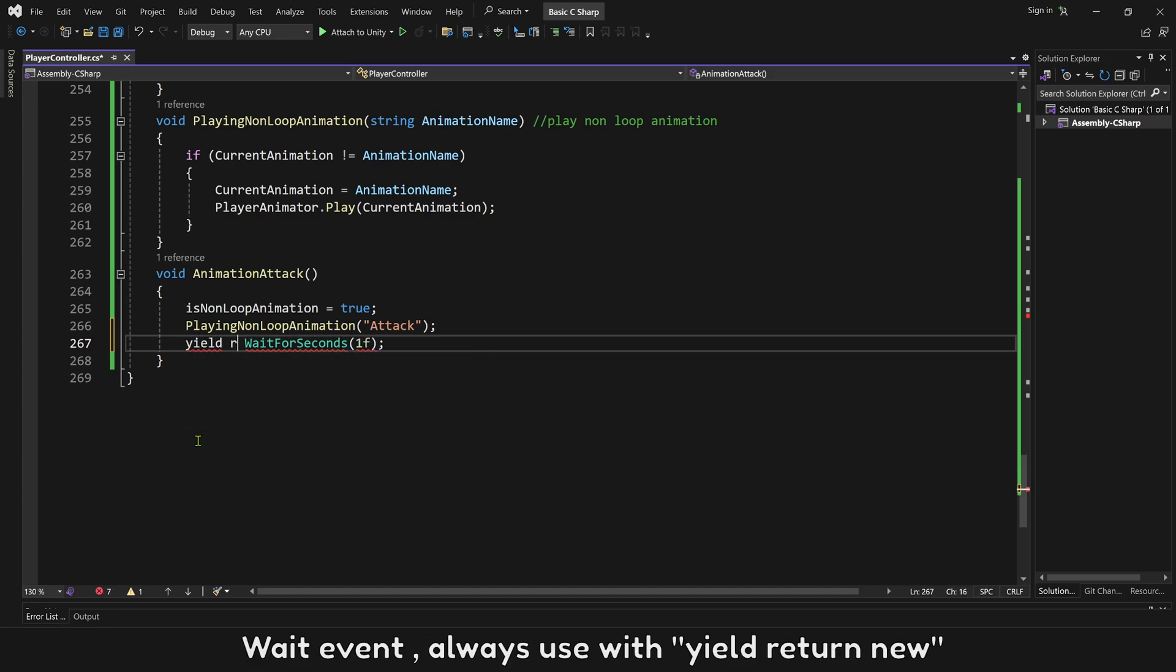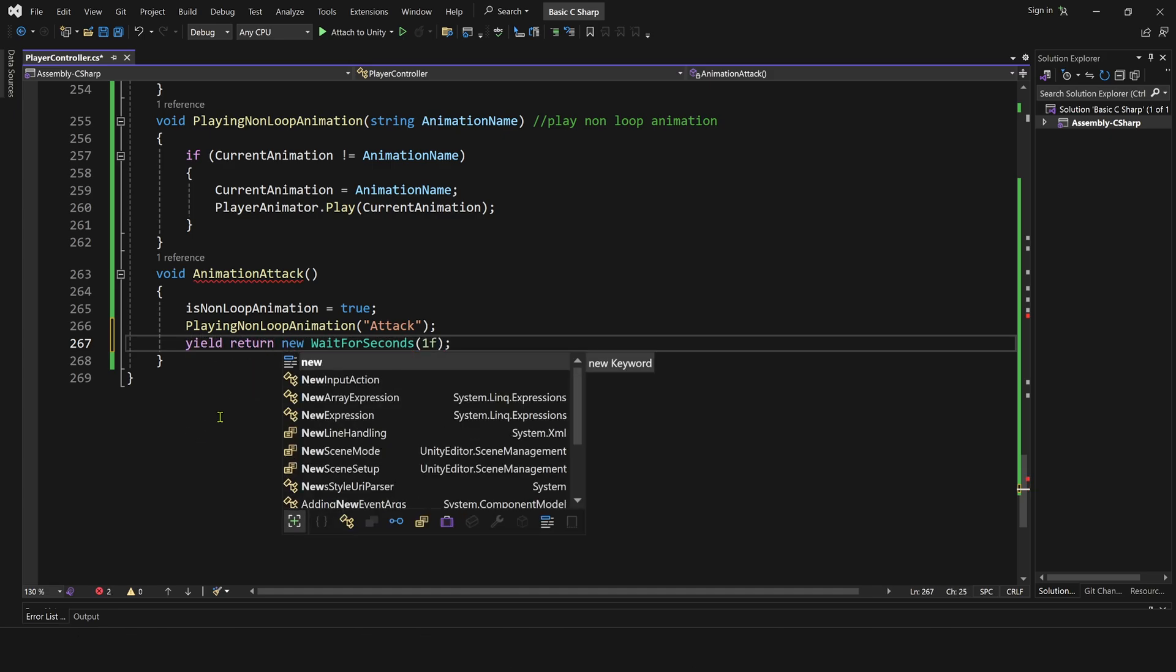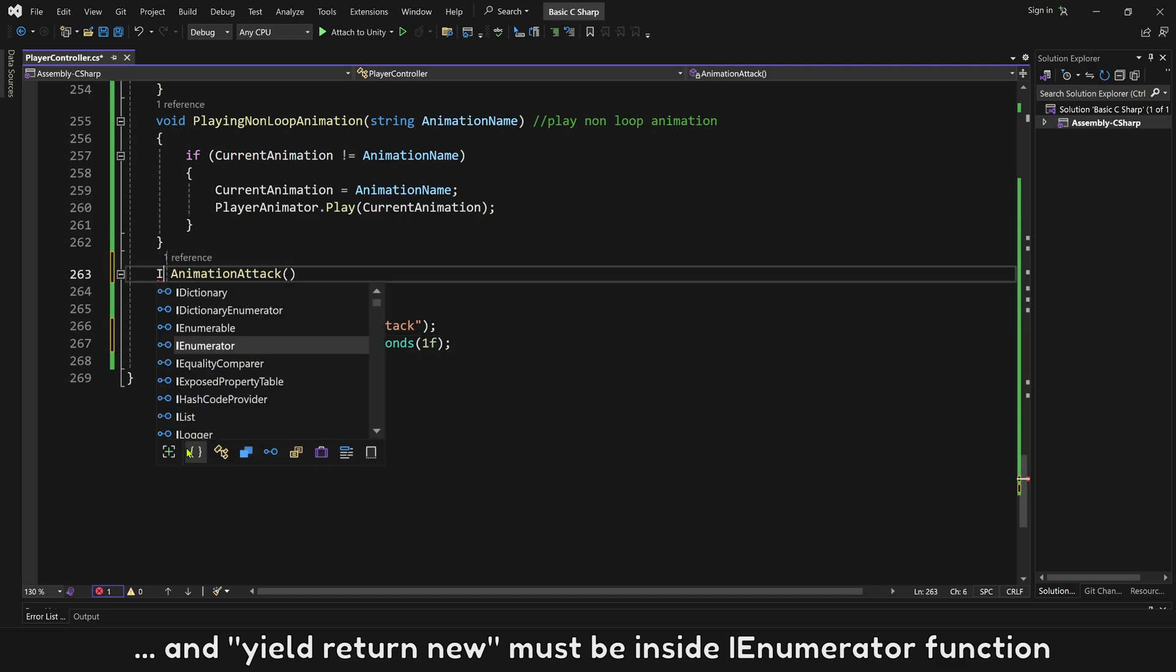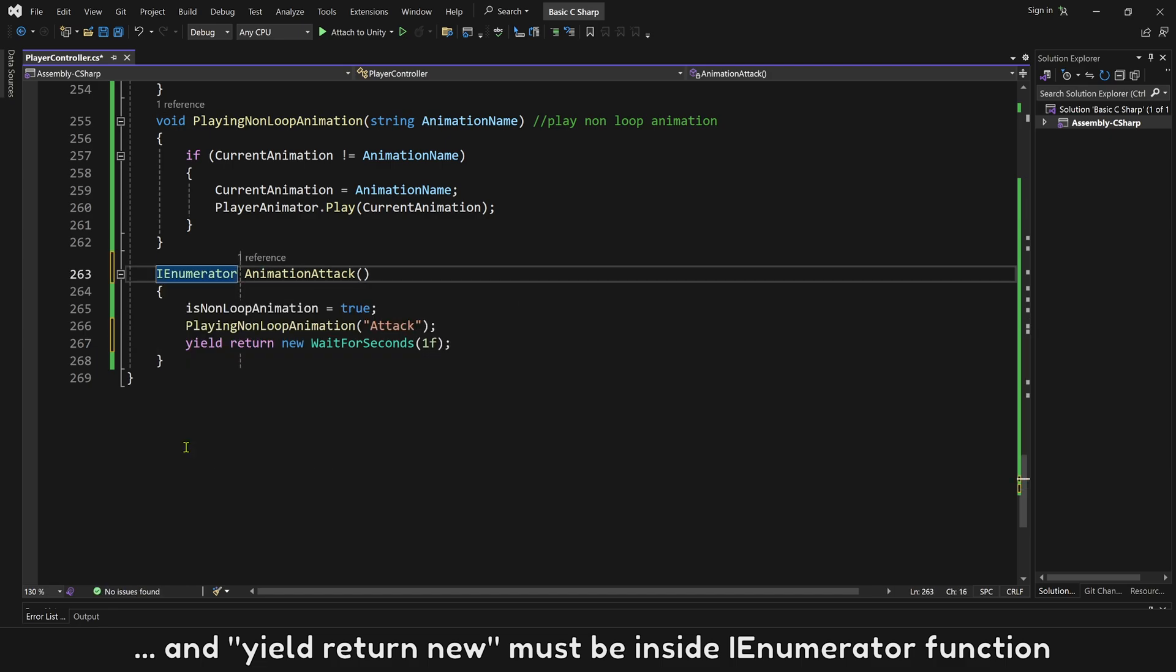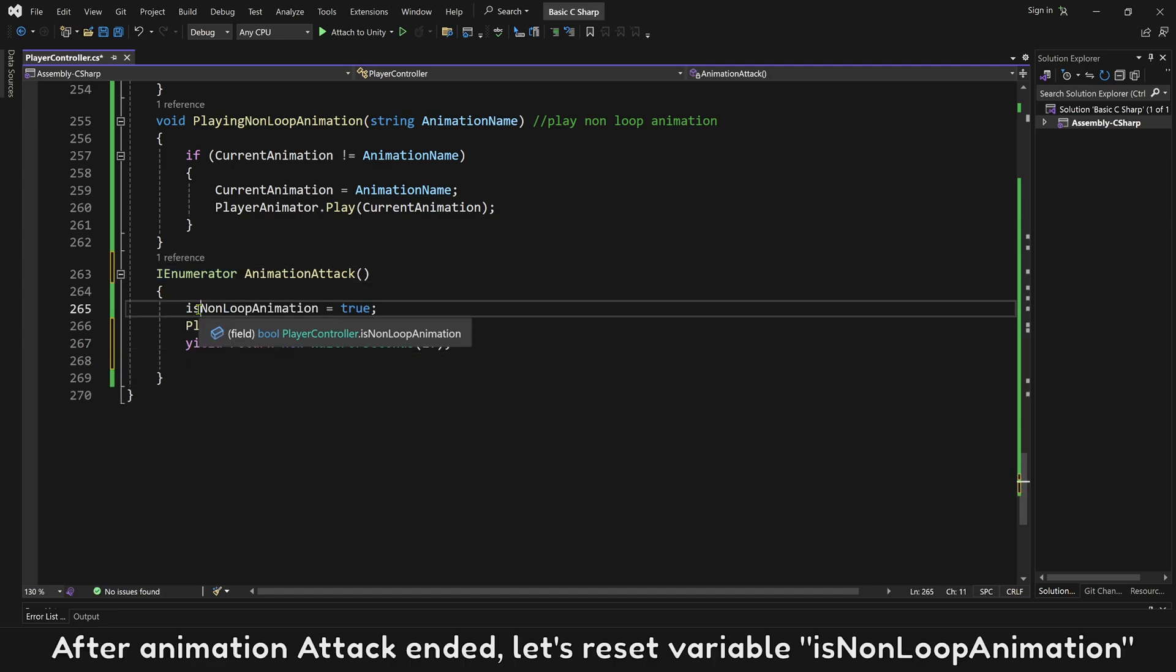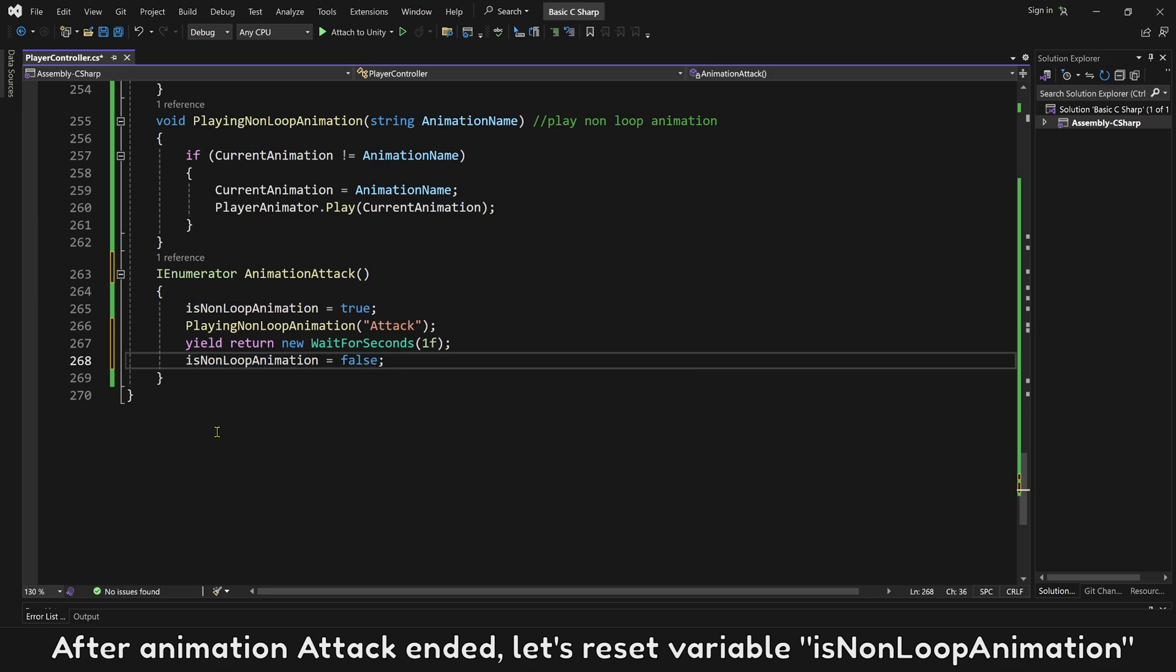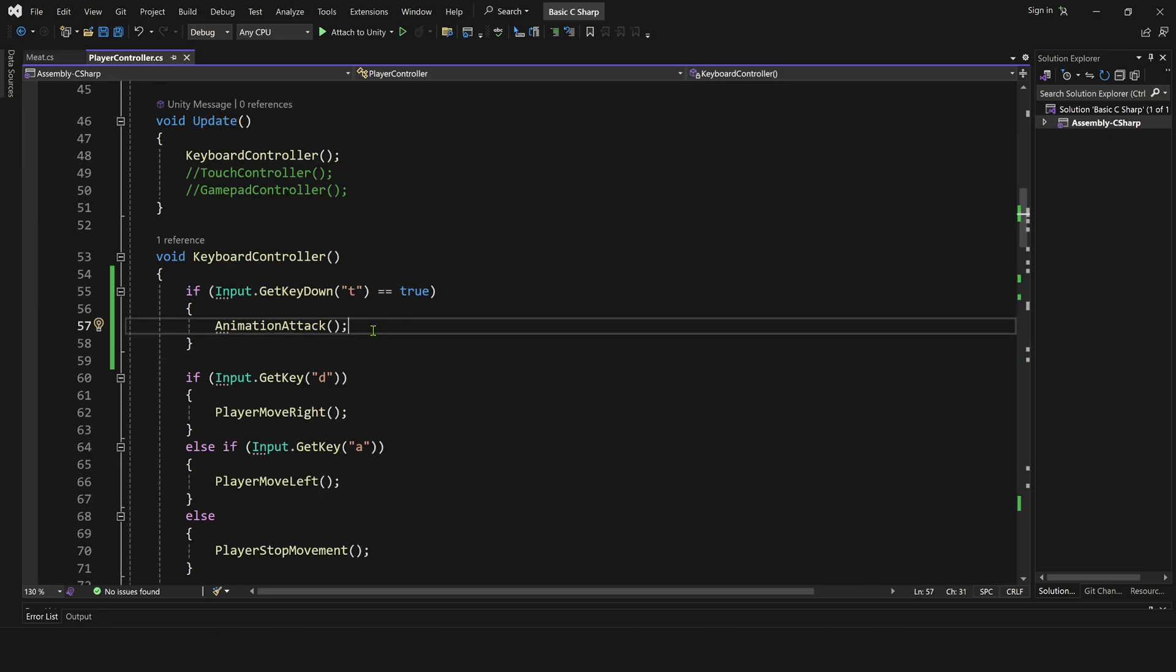Wait event always use with yield return new. And yield return new must be inside IEnumerator function. After animation attack ended, let's reset variable is non-loop animation back to false value, so you can play other animations.